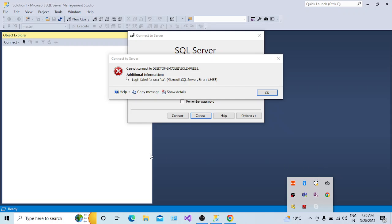Hi, welcome back to my channel. Today in this session we are going to understand what causes this error which you can see in my script - login failed for user SA - and how to resolve this error.